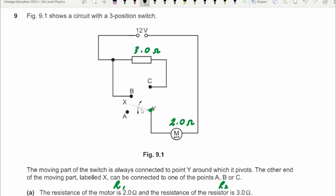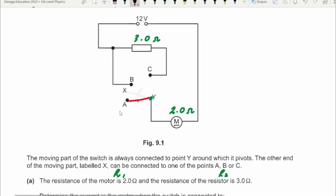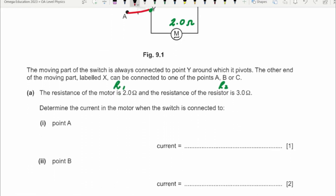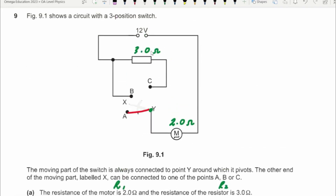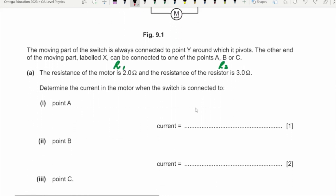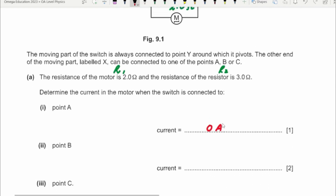When the switch is connected to point A: the circuit is not even complete. Starting from here, current flows to the motor, then to point Y, goes to point A — and then you have an open circuit. The current cannot complete its cycle and cannot reach the other terminal of the battery. So there is no current flowing in this situation: zero amperes.